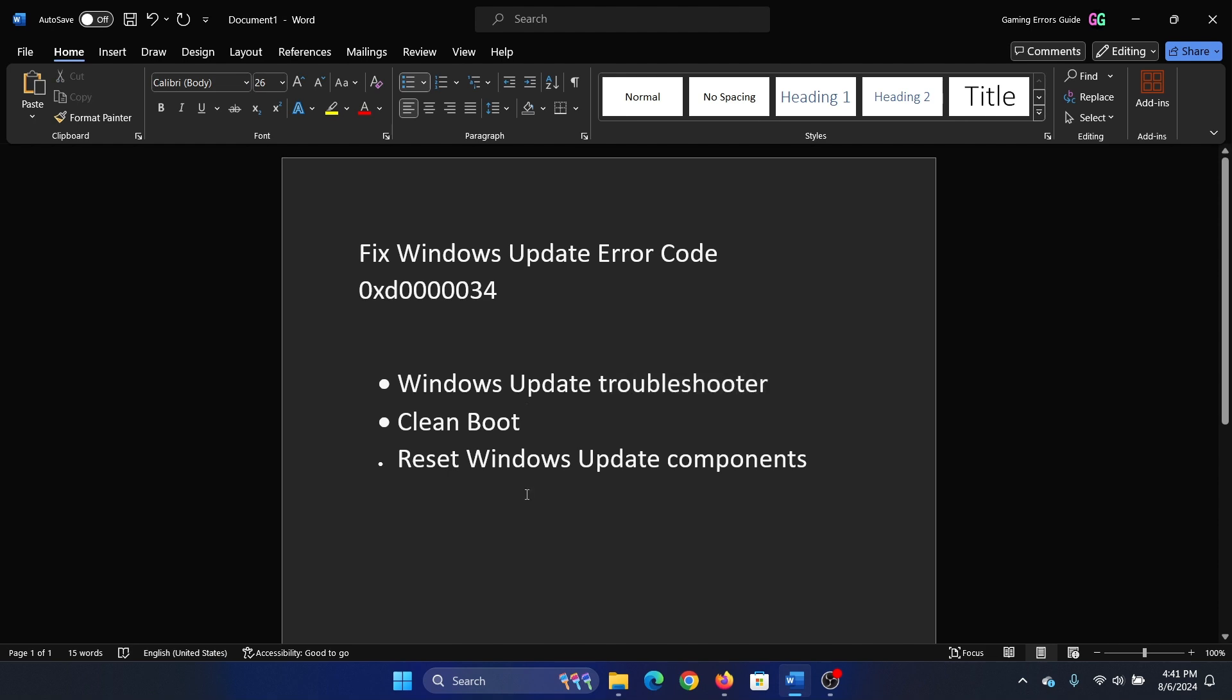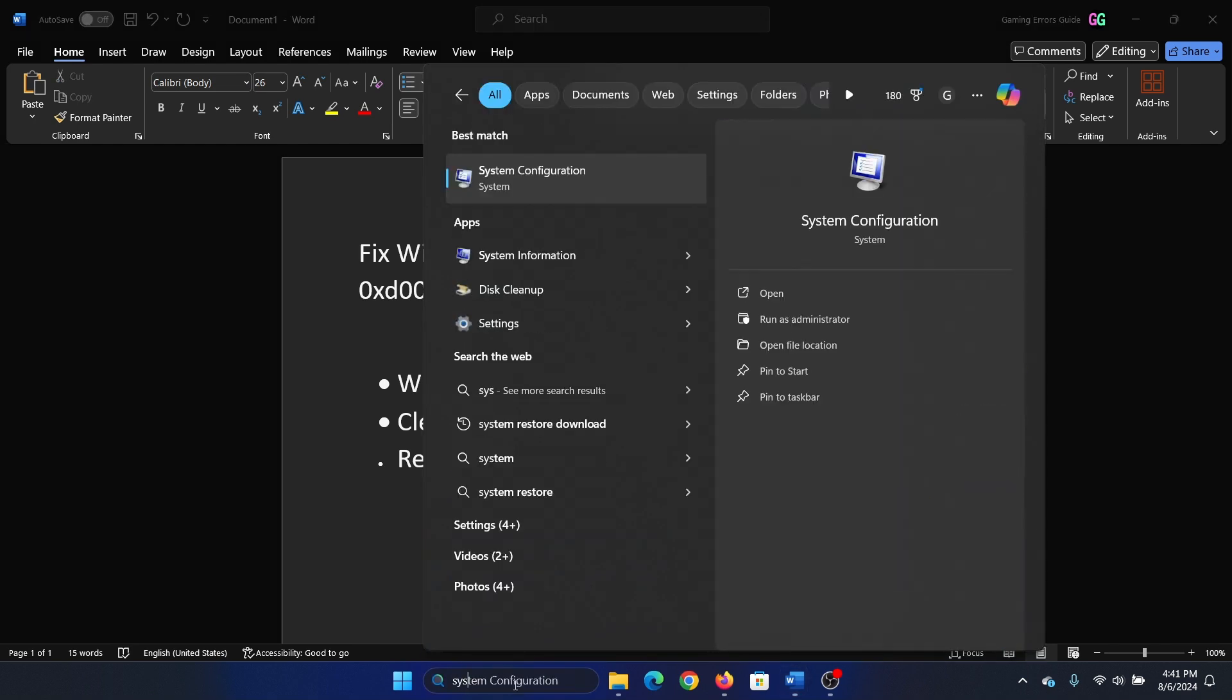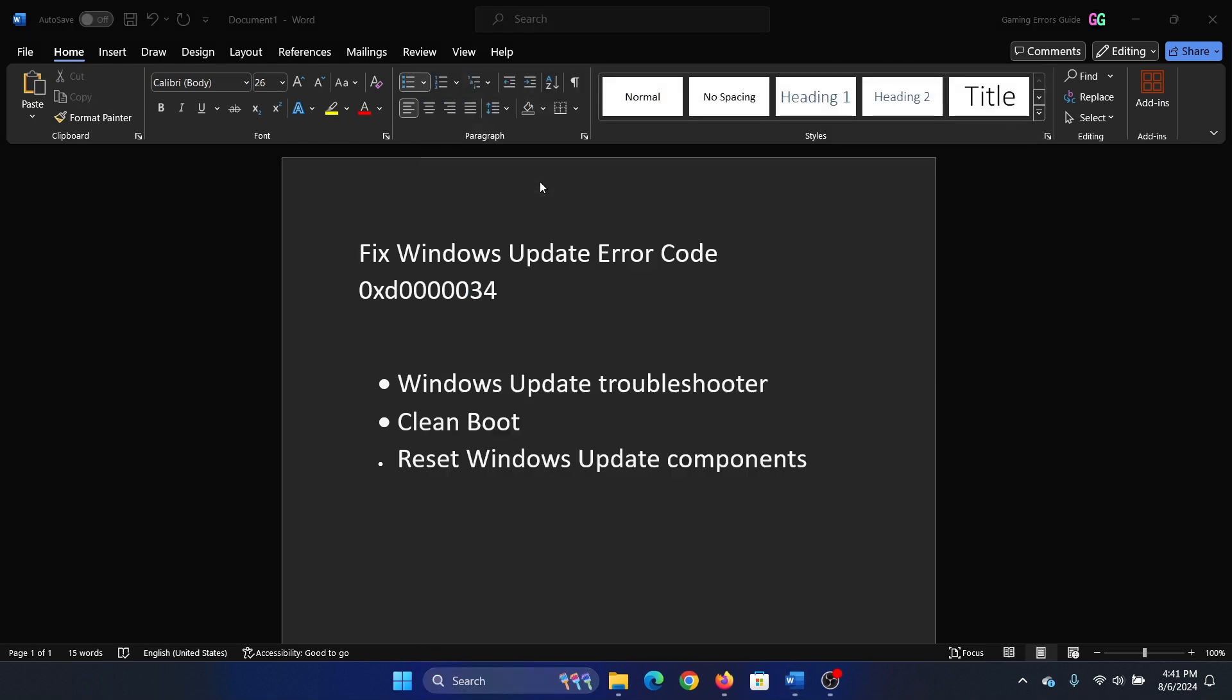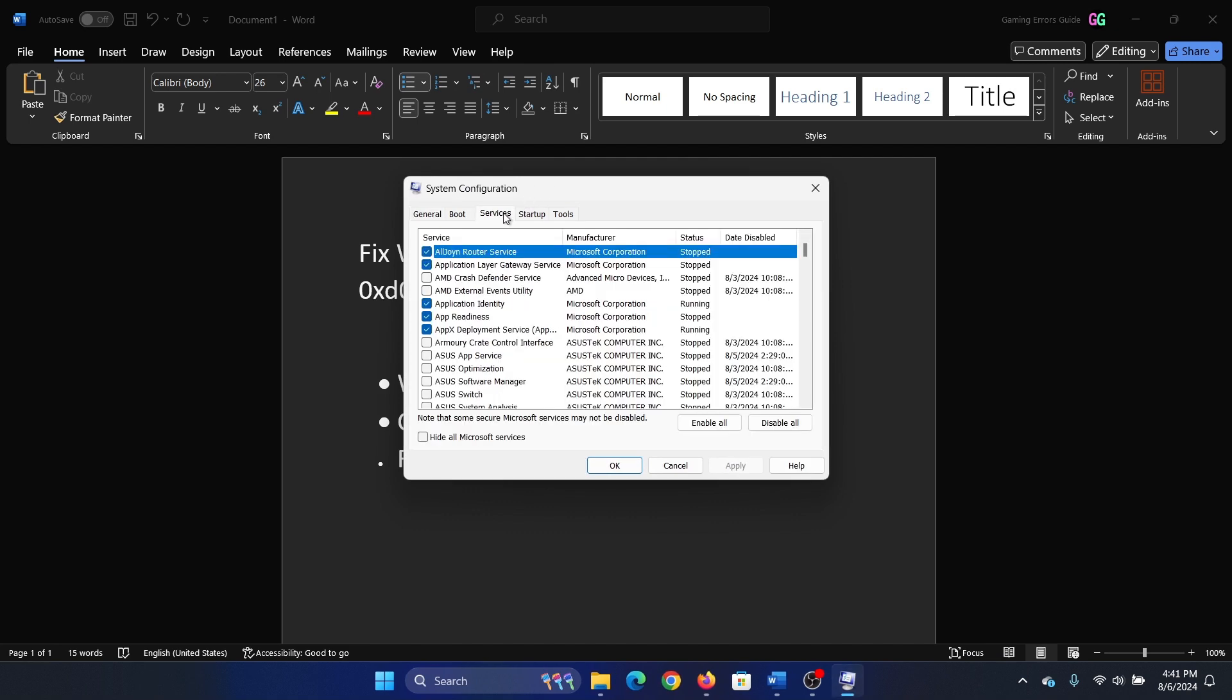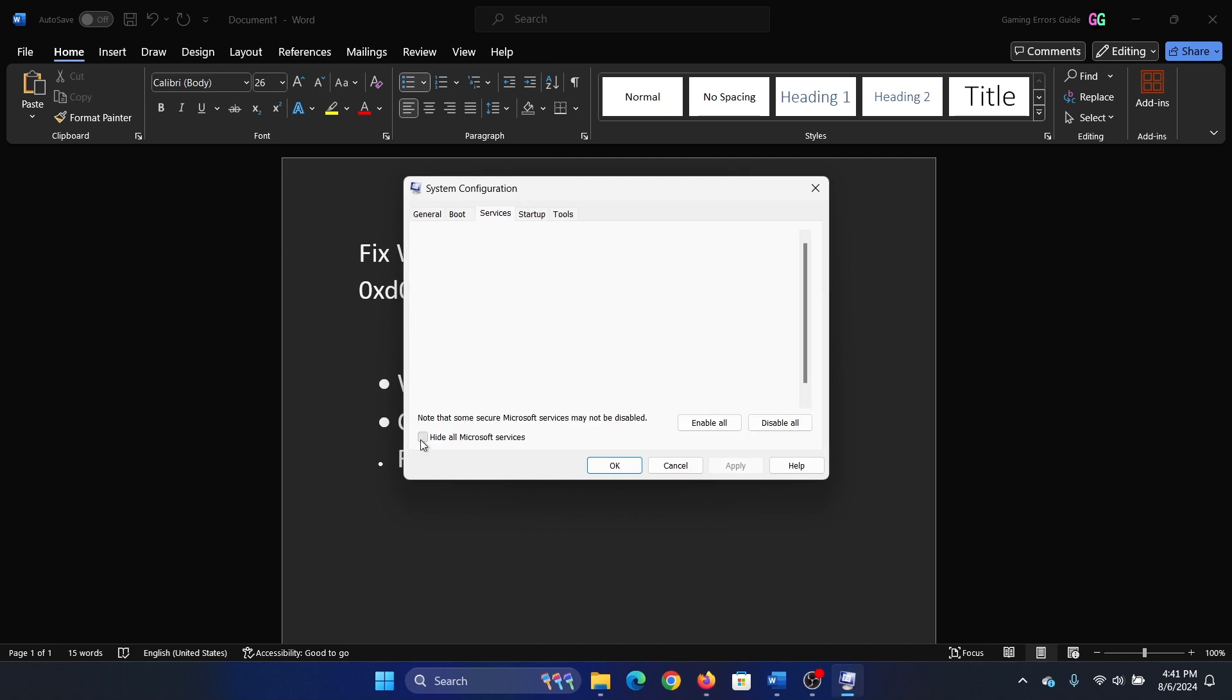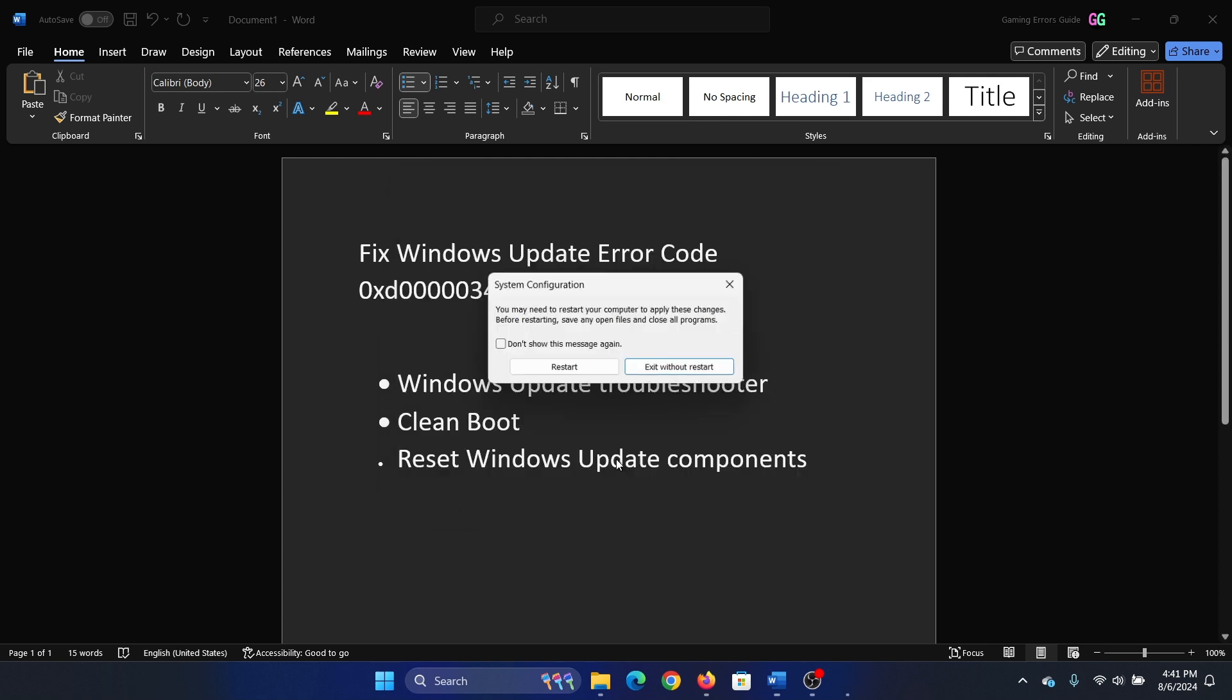Search for System Configuration in the Windows search bar and open System Configuration. Go to the Services tab. Check the box associated with Hide all Microsoft services. If any of the services are checked, click on Disable all, then Apply and OK.